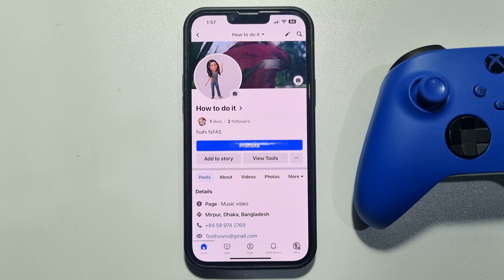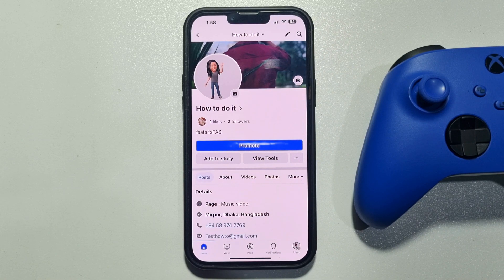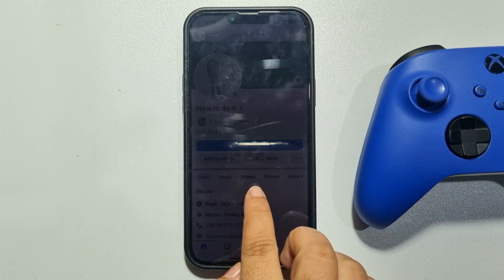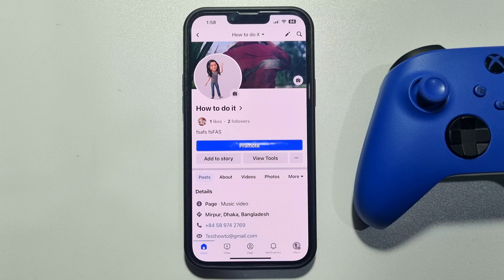This five-minute solution will show you how to add a Start Order button to a Facebook page. Follow these easy steps. First of all, make sure you have access to edit the Facebook page — if you're an owner or admin of the page, you'll be able to do it.